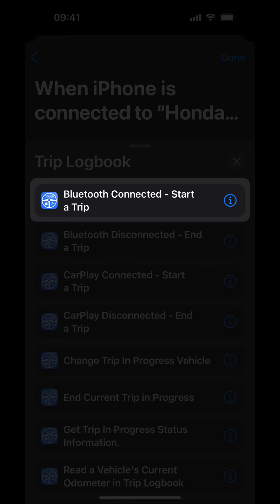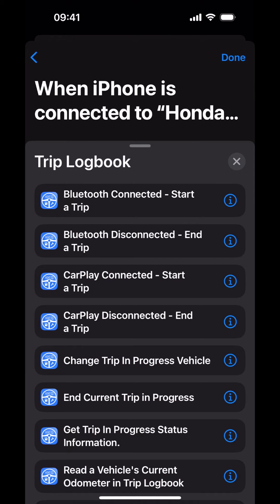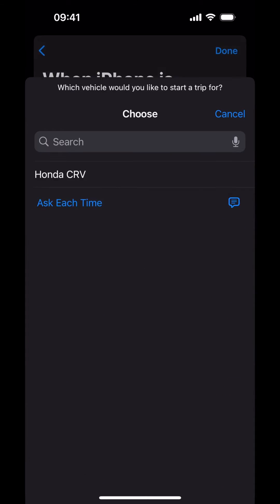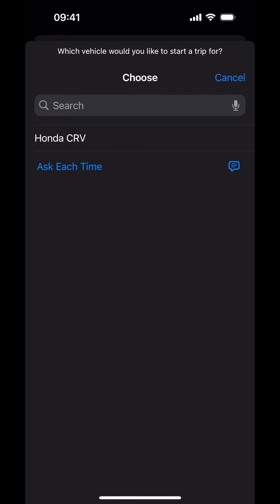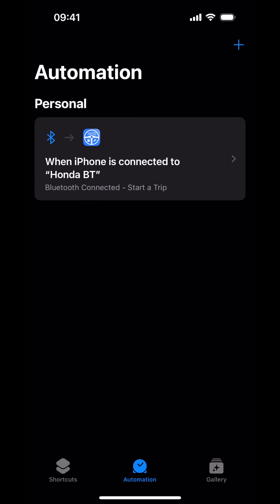Let me say this again. In Trip Logbook, your vehicle's trip trigger is set to Bluetooth. Your trips will not be started if you choose any action other than Bluetooth Connected, Start a Trip. Choose Bluetooth Connected, Start a Trip. Now we need to select our vehicle from Trip Logbook. Tap on Vehicle and select your vehicle from the list. Tap Done. You have successfully created an automation for when your iPhone connects to your vehicle's Bluetooth.